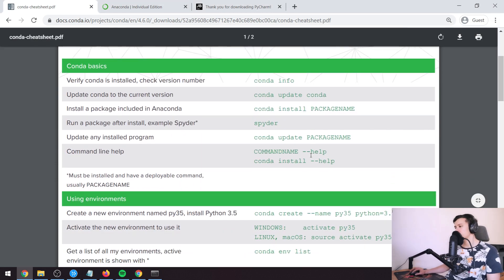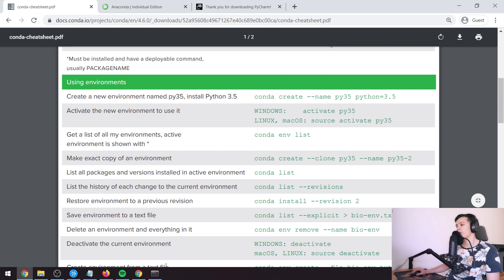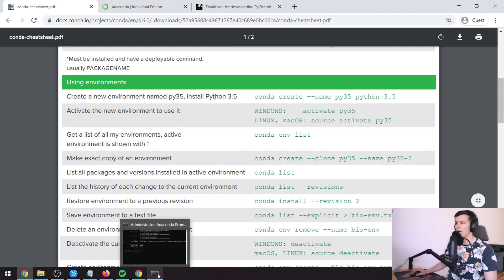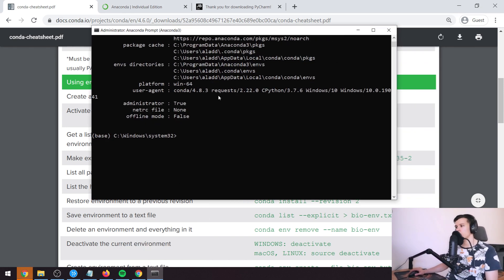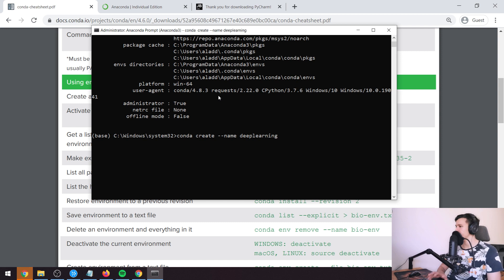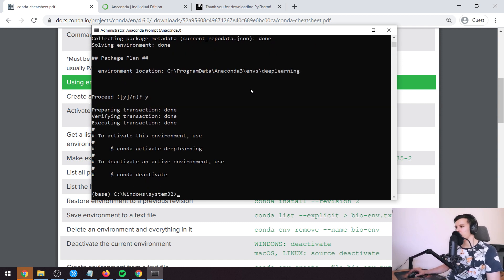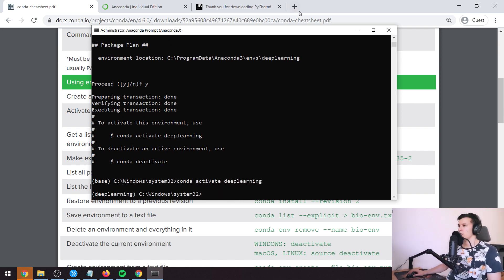Really the only thing we're going to do here is create an environment. We do 'conda create --name deep_learning' to create that environment, then 'conda activate deep_learning'.